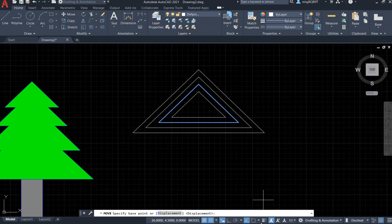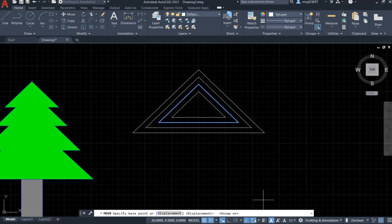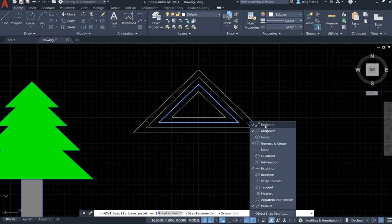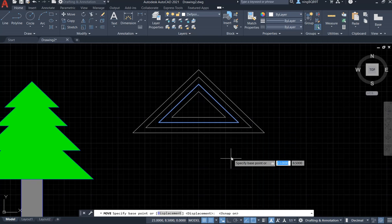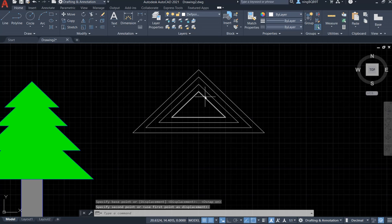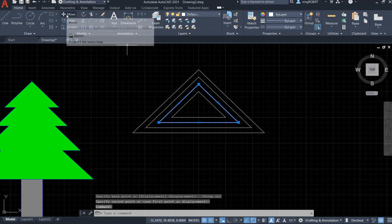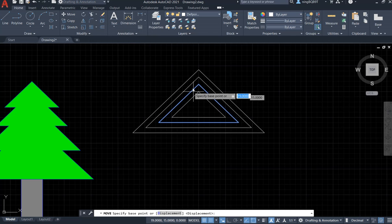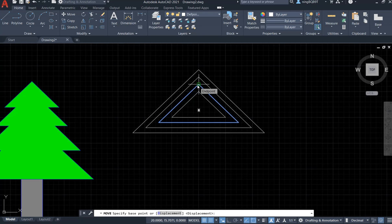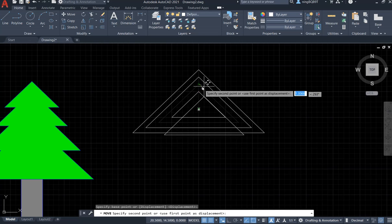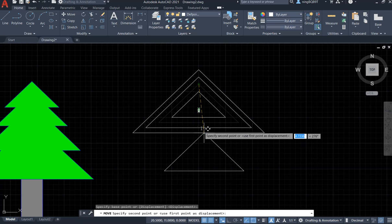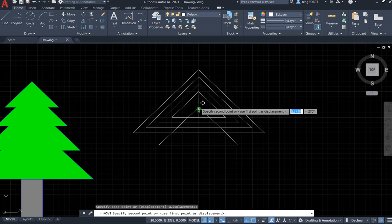Go to the bottom status bar and activate the snap cursor. Make sure you select the endpoint, the endpoint, and the midpoint so that we can snap to the exact point we want. Left-click, then select the triangle again and select the Move tool. Snap onto the midpoint so the entire triangle moves to where we want — I want to put it on the center of the first triangle.